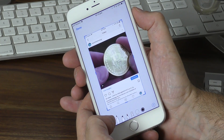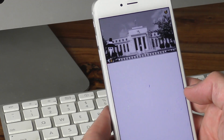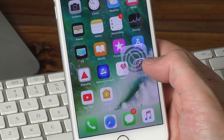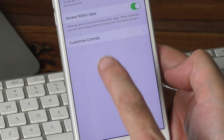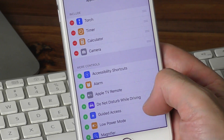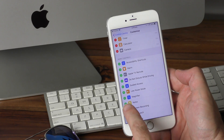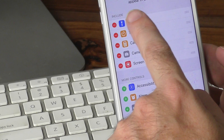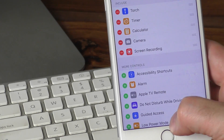But what if you want to capture some video — a Facebook video, YouTube, or any moving image on your screen? All you need to do is go to your Settings, tap on Control Center, and then tap on Customize Controls. Scroll down to More Controls, then tap on the plus icon next to the Screen Recording option, and you'll see it's now moved to the Included section at the top.